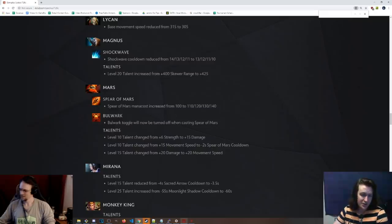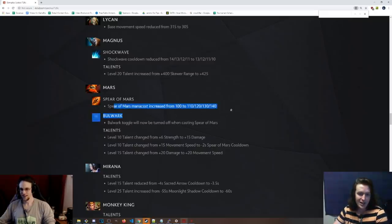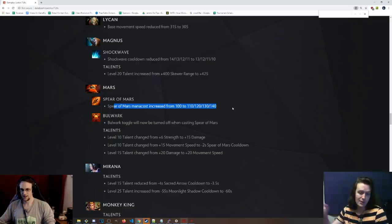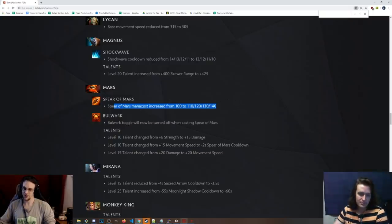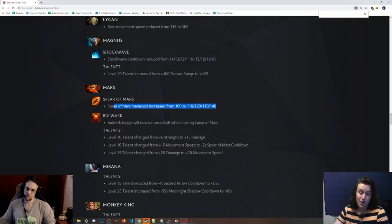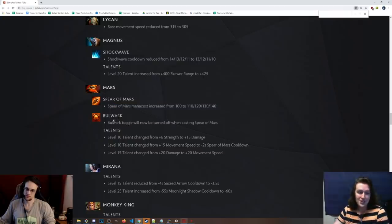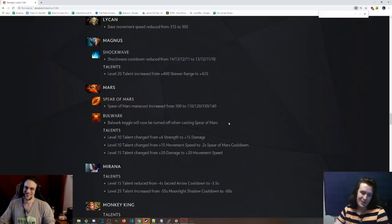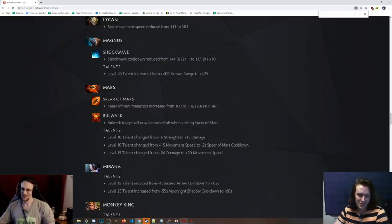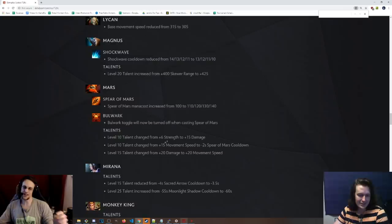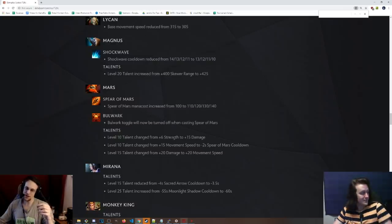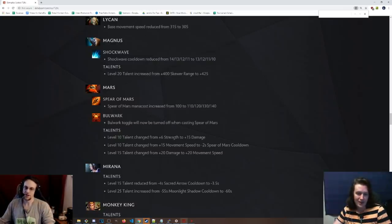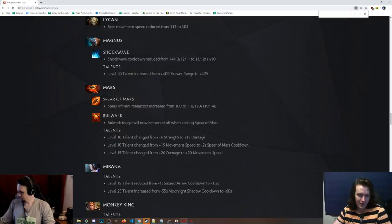Spear of Mars, on Mars, we have now has a plus 10 mana cost per level at each level. That's going to hurt. He has a very big problem with mana. And then Bulwark, you can no longer do the trick where you do the butt spear. You cannot do the butt spear. That is interesting. I tested it. It makes you actually do the turn animation, which makes sense.